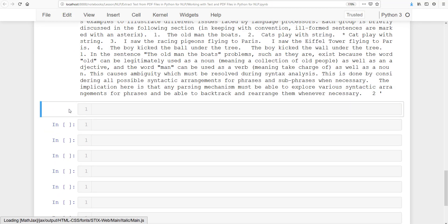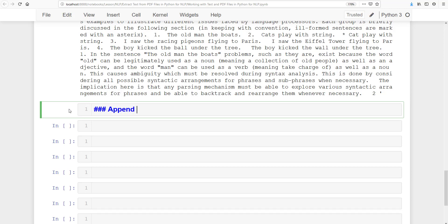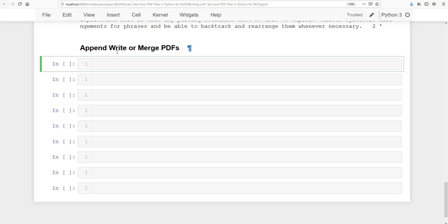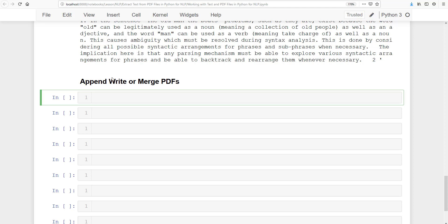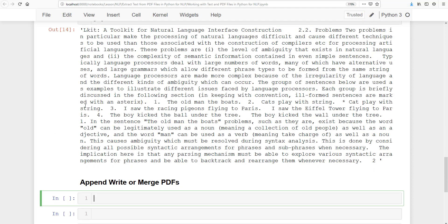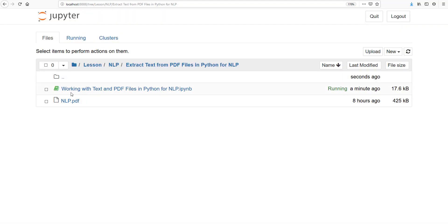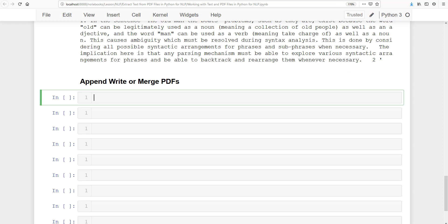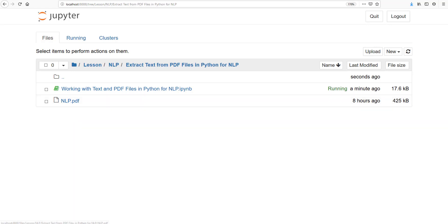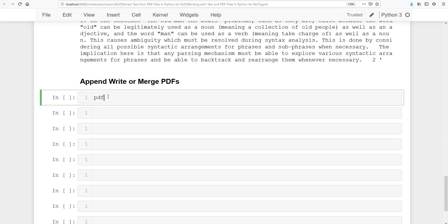Now let's show how you can append or merge PDF files — how you can write a PDF file and how you can append pages together. We have page1 and page2 extracted. I'm going to show you how you can write these pages as separate PDFs. Right now we don't have page1.pdf or page2.pdf files, but after running the write operations, we should see pages.pdf created. Let's first get a PDFWriter: pdf_writer = pdf.PdfFileWriter().